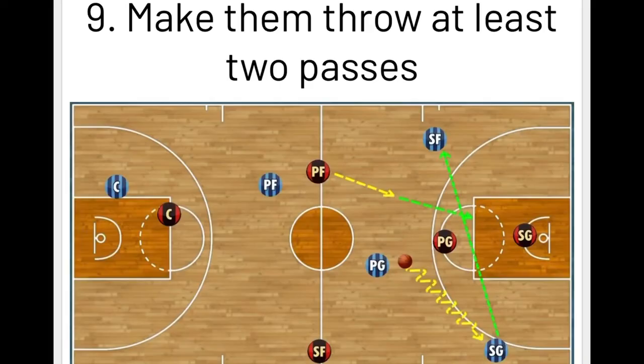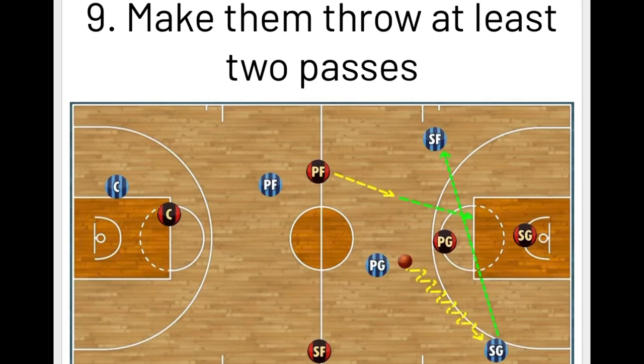Number nine: make them throw at least two passes. More passes on the fast break means more time for the defense to consolidate. In a three-on-two situation, two passes — point guard to shooting guard, then shooting guard to small forward — gave the power forward time to get back on defense and help. In real game situations, teams usually have about two seconds to score; after that, the defense is assembled and traditional offensive sets can go to work.